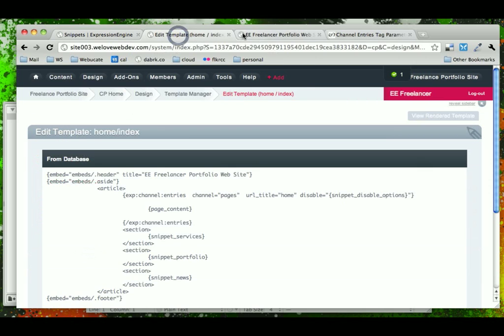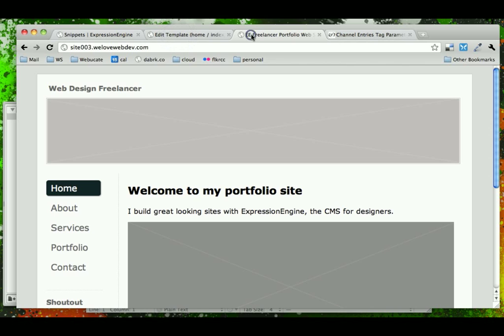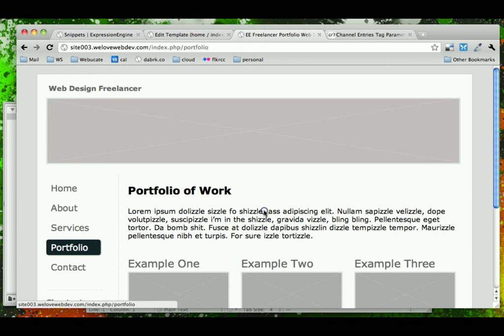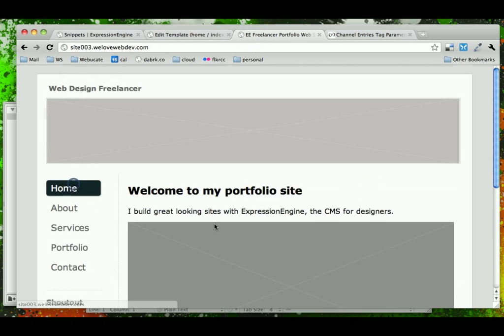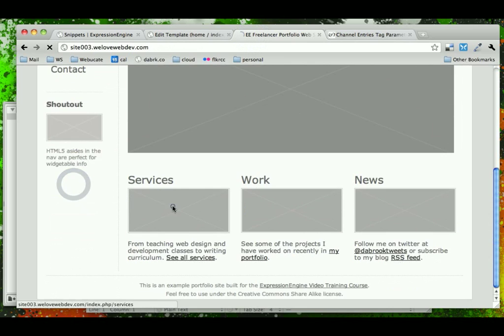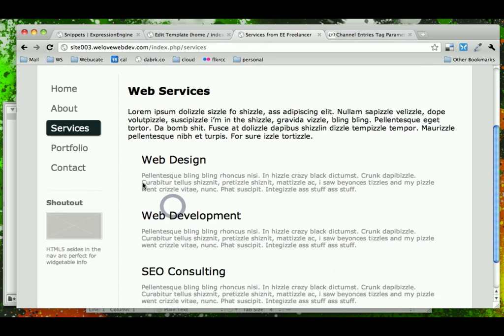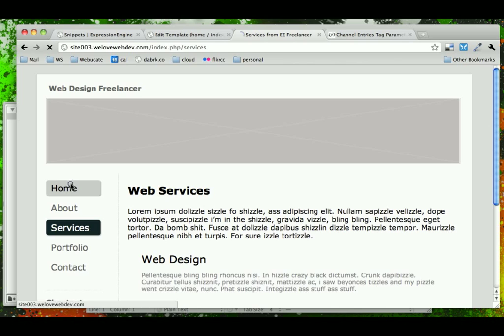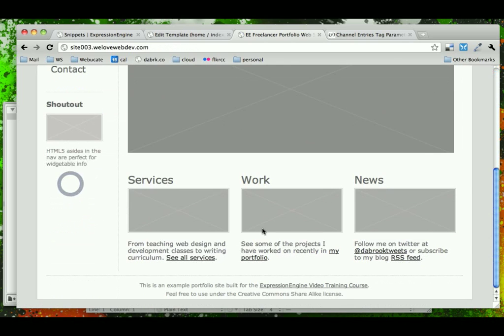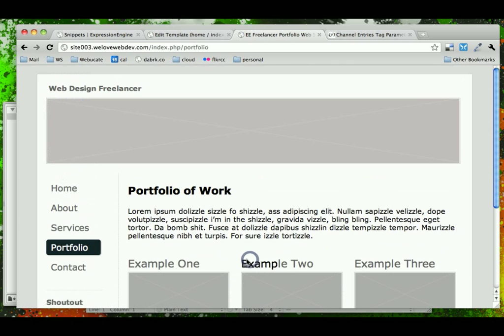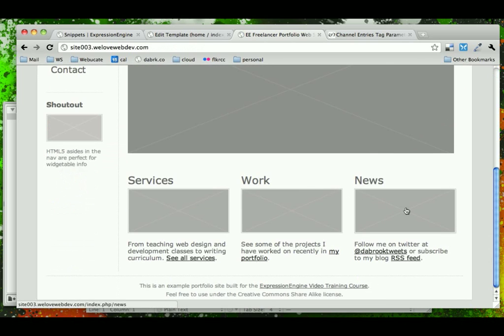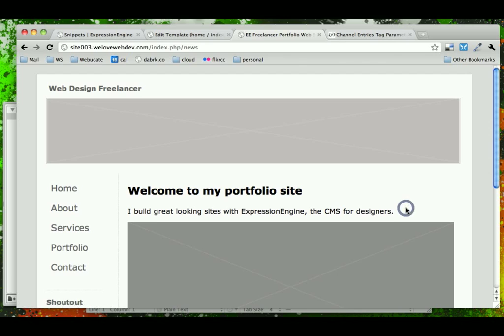So let's go ahead and check out our home page, and it shouldn't be any different except look at that, now our portfolio works. And our services work, great, and no matter where we click, it's working. Except, when I click on news now, notice what happens.